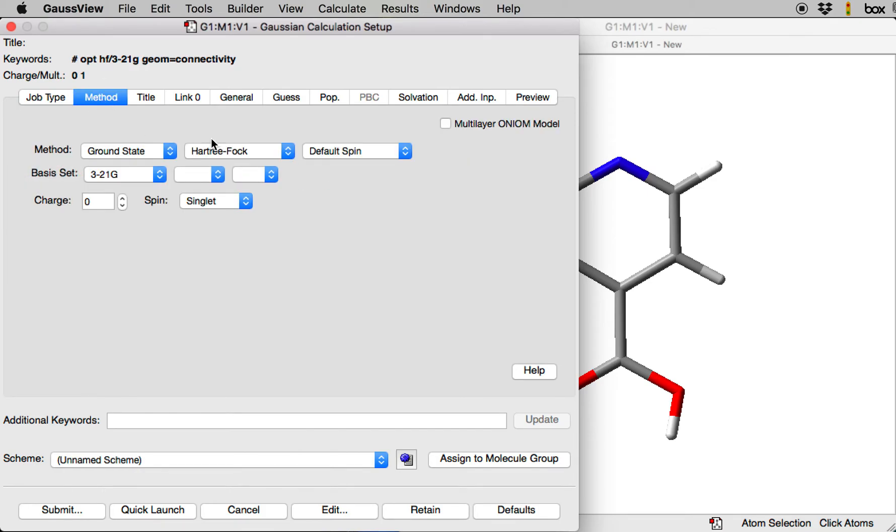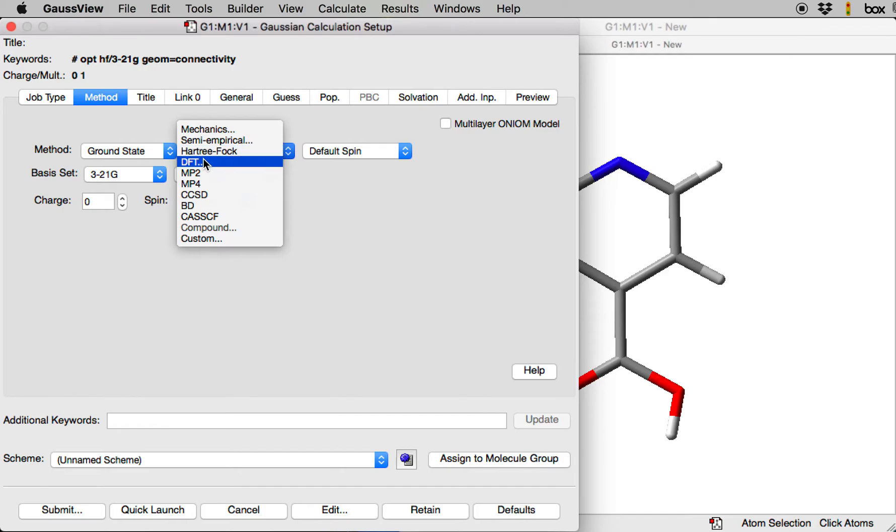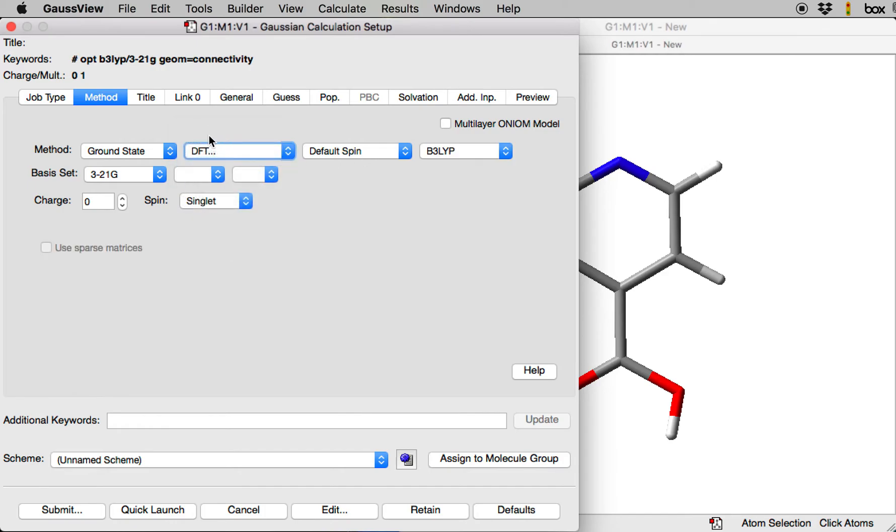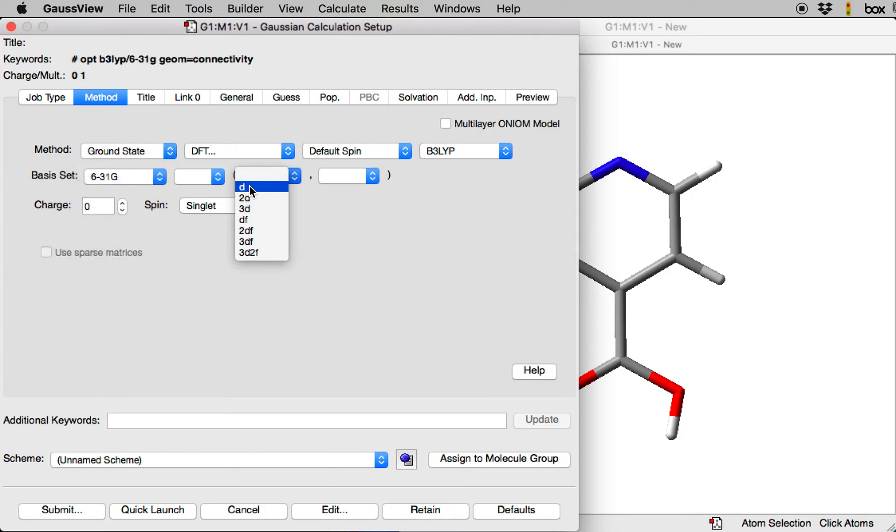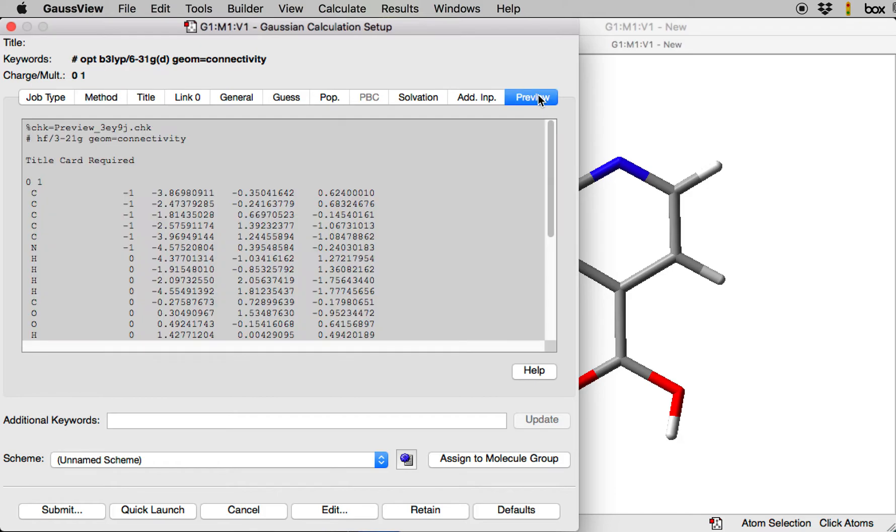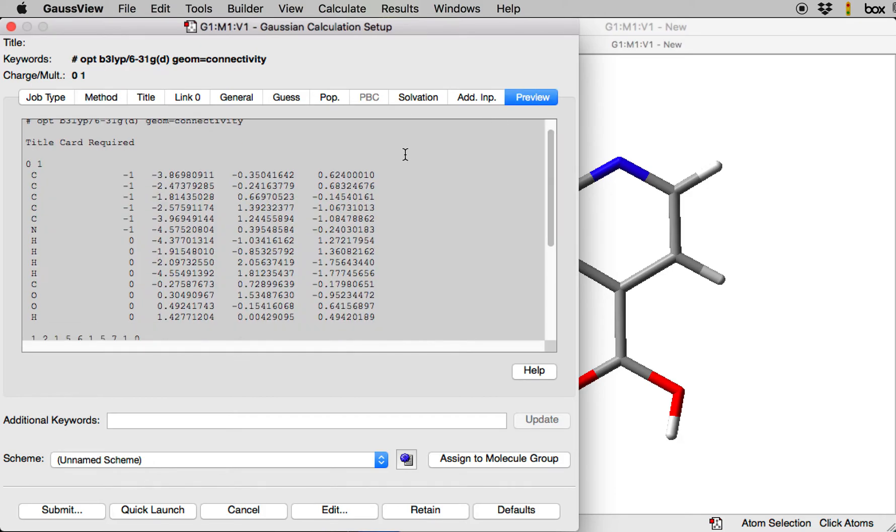For the method, just select your favorite method. I will go with DFT B3LYP 6-31G(d) basis set, and I can click on the preview, and that will show me how my input file looks like.